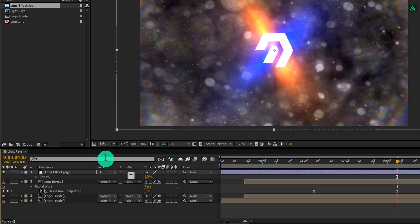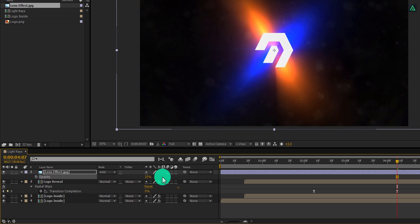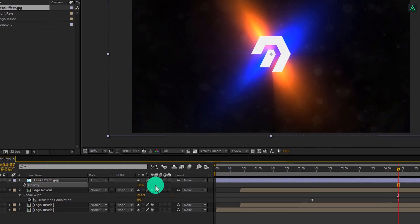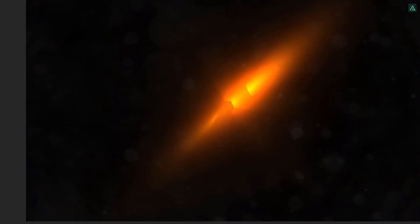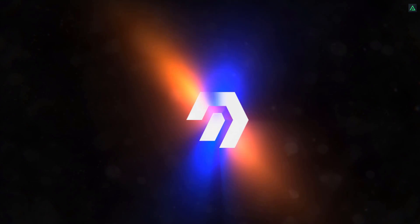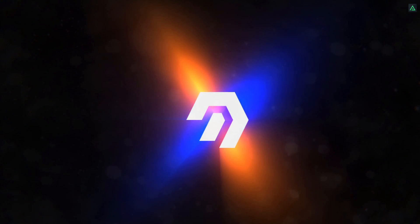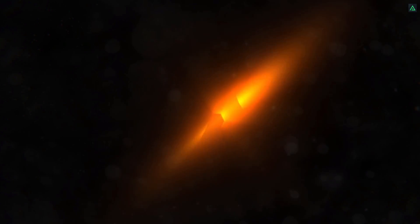Press T to open opacity and change the opacity value to 10%. Here you go. Our animation is complete. I'll see you next week. Thanks for watching this tutorial, have a good day.